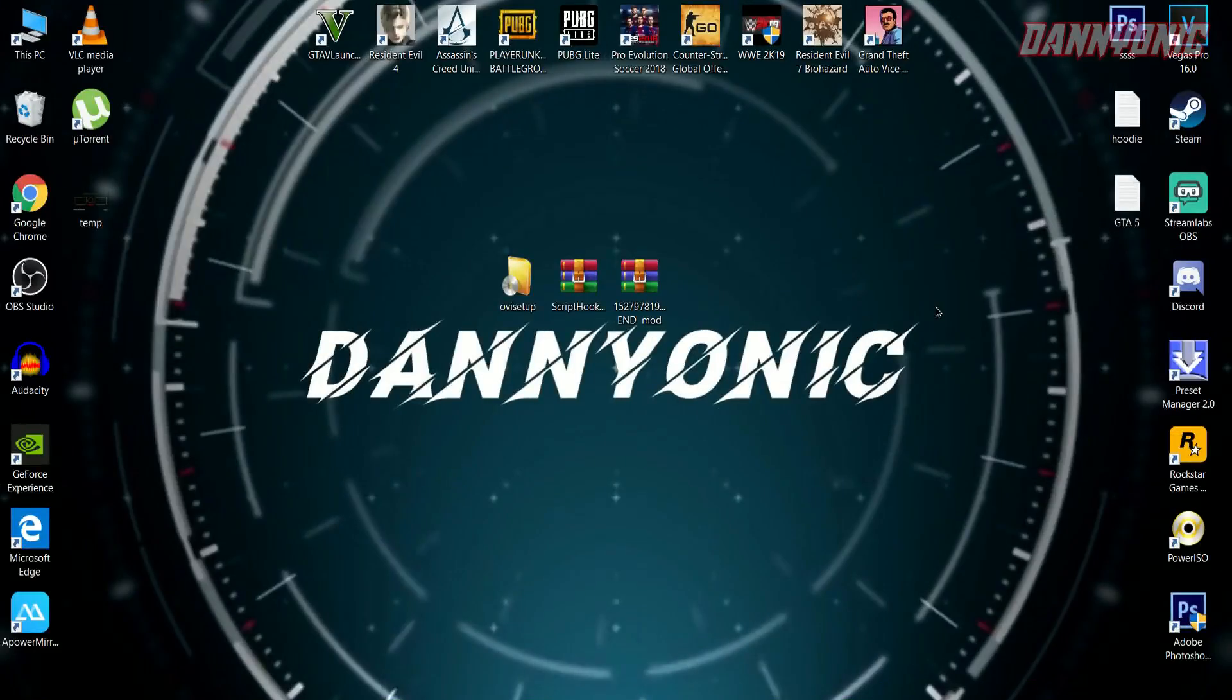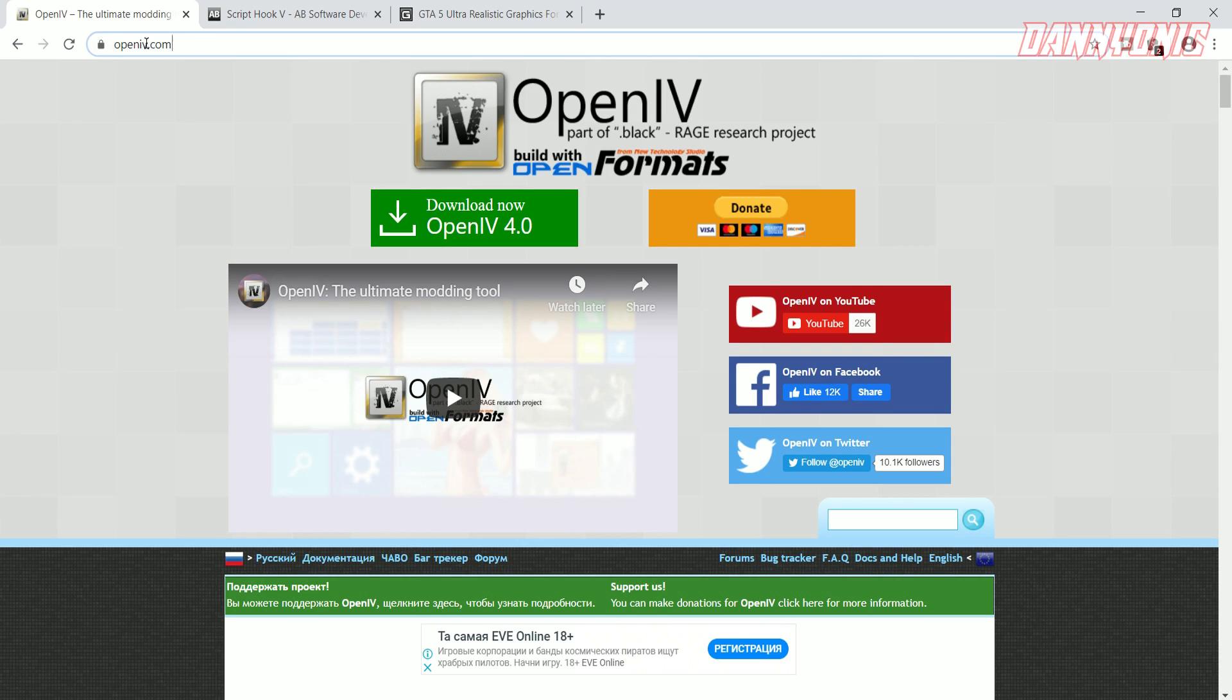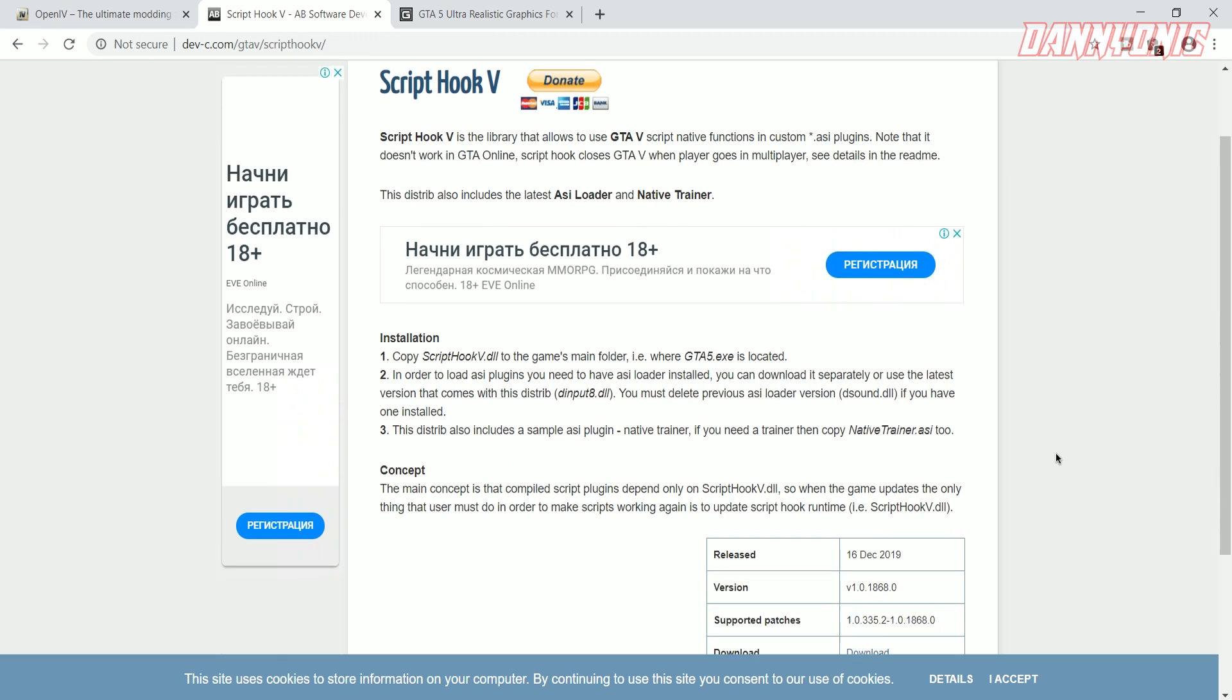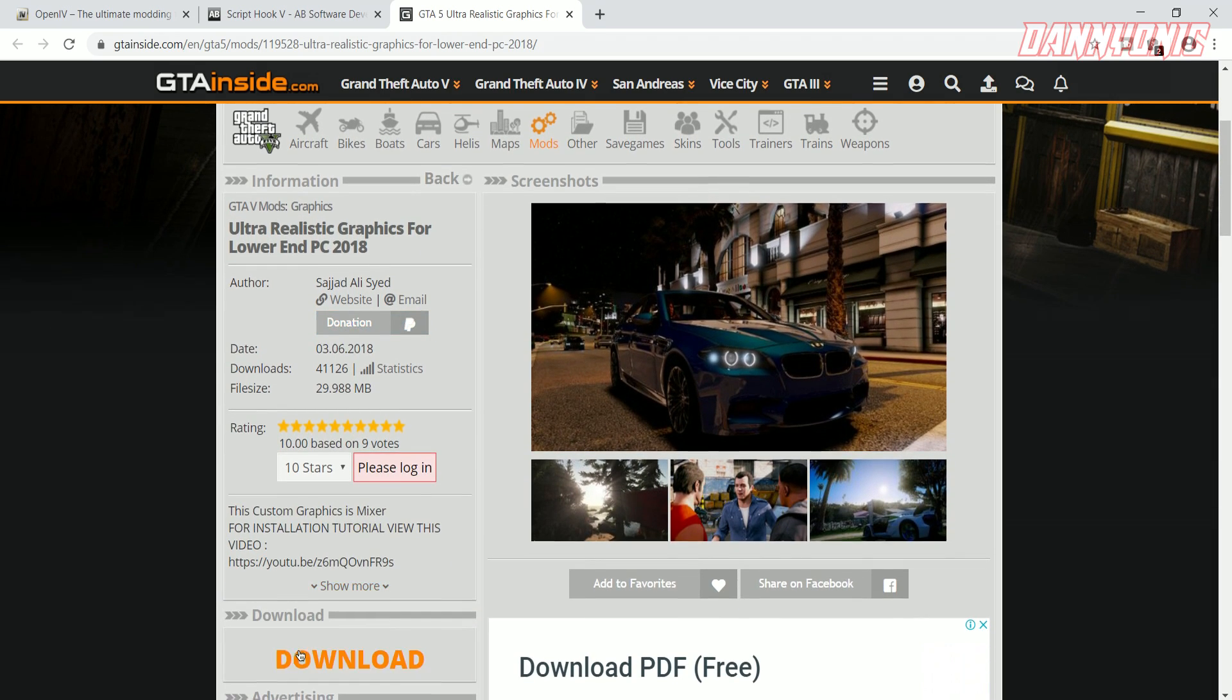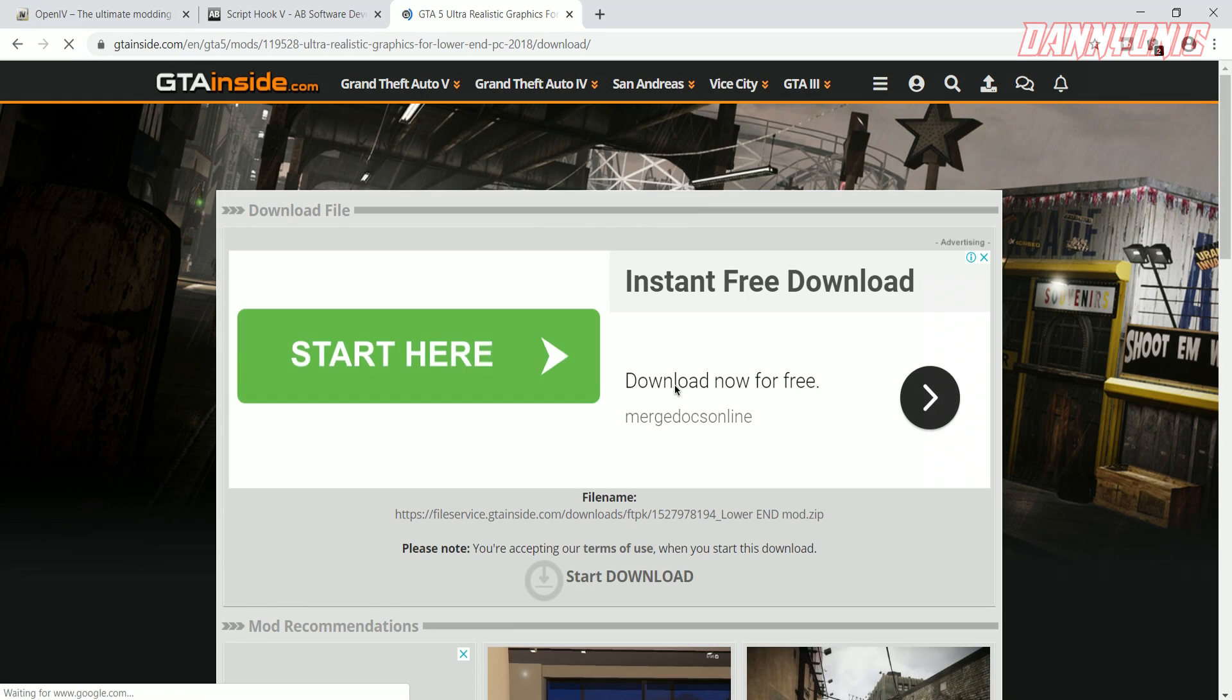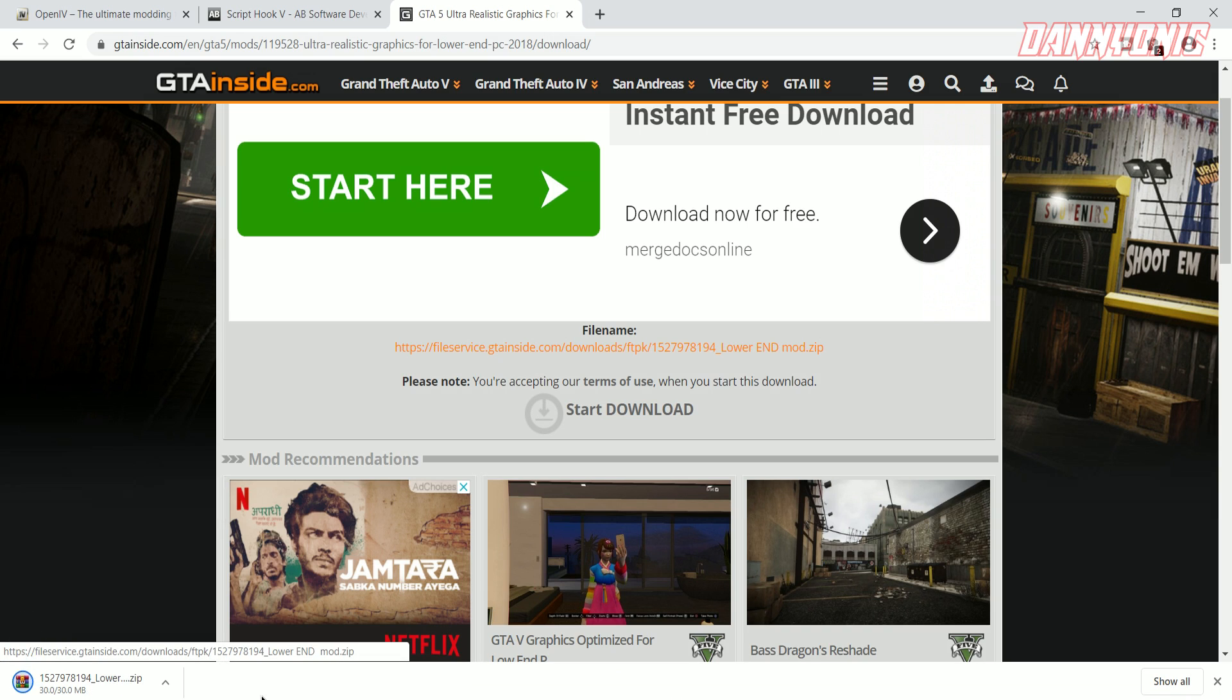First of all, go to the video description where you'll find all the required links. You can download all the files from there. This is the link for OpenIV—click here to download. The second one is Script Hook V—click here to download. And the graphics mod for low-end PCs—just click here to download, and then click on this link so the download will begin.